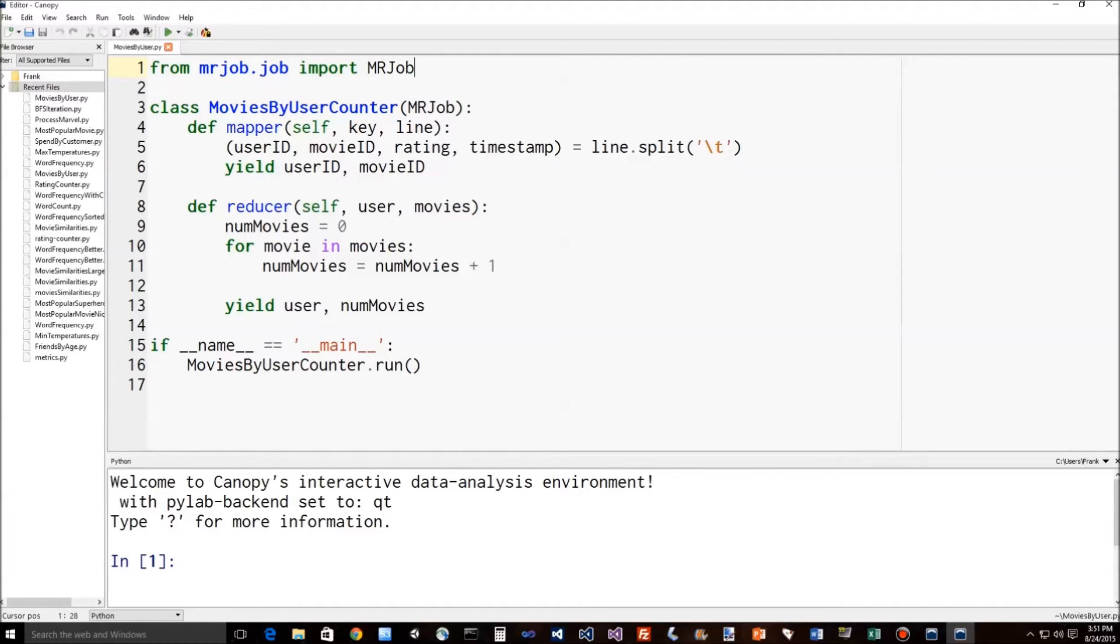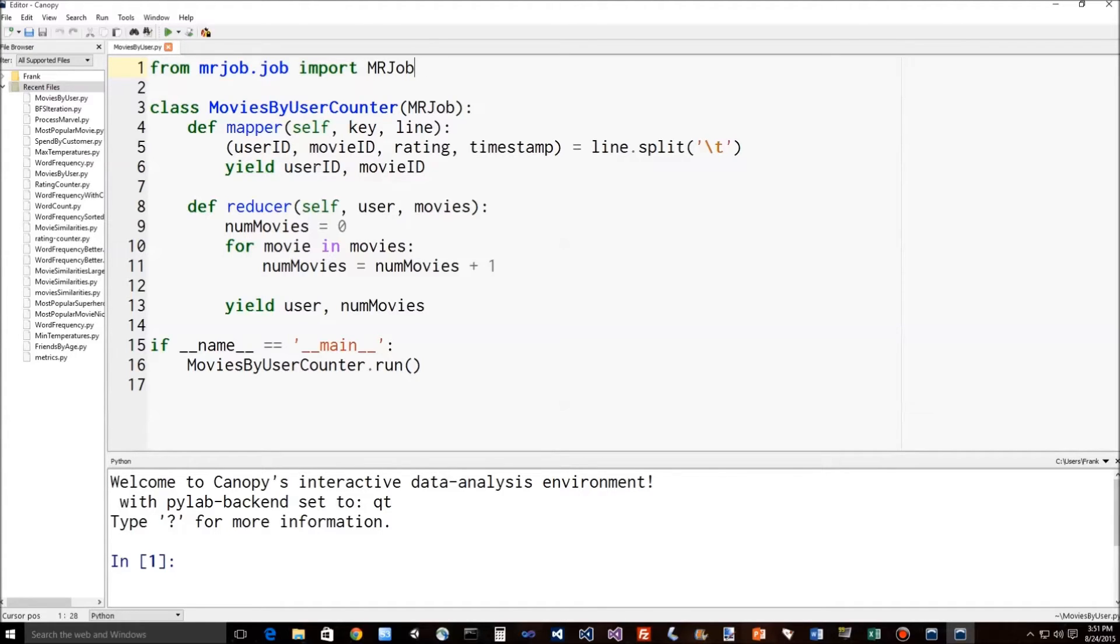So we use this line of Python to split up each input line into a user ID, movie ID, rating, and timestamp delimited by tab characters. And our output is our key-value pair, where the key is the user ID and the value is the movie ID. So that's exactly what we described in the previous lecture for what our mapper should do. And this is what a real mapper function looks like.